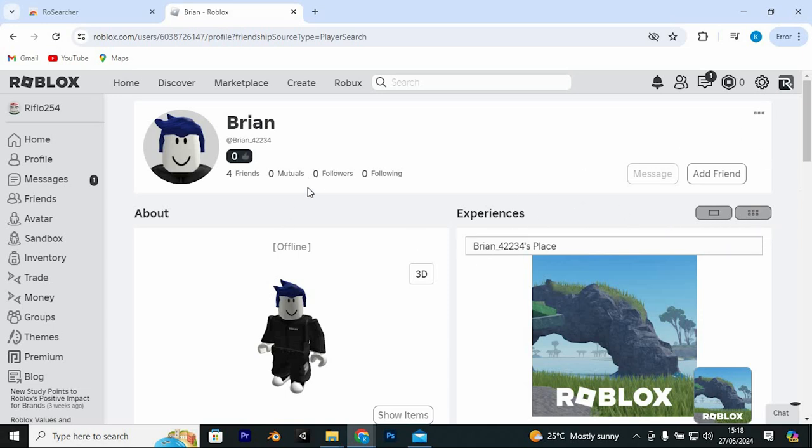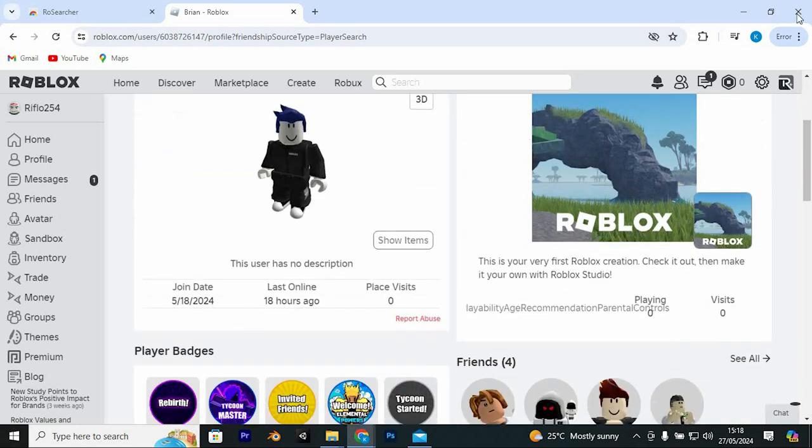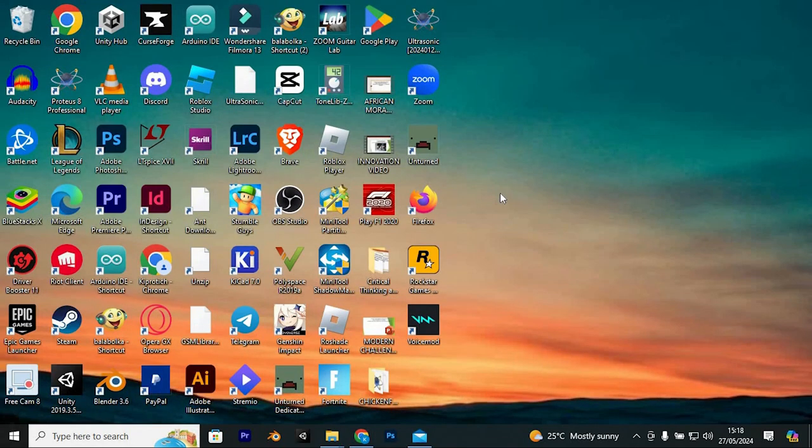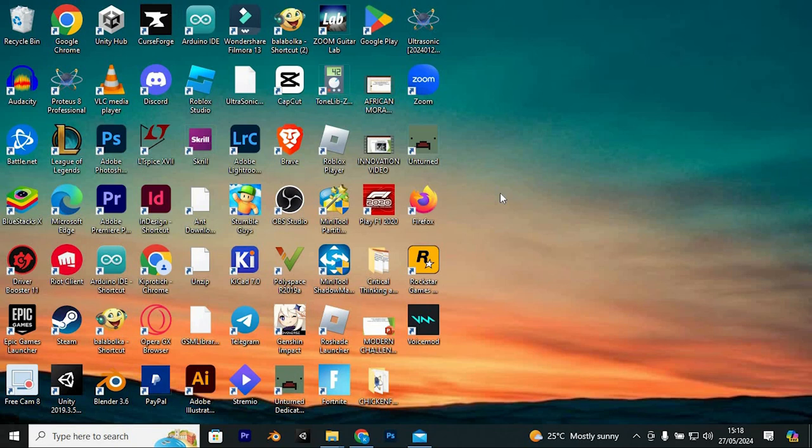That's how to join someone on Roblox with their joins off. If this video was helpful, please leave a like and subscribe to my channel for more videos like this. And click on that notification bell to never miss an update. Thank you.